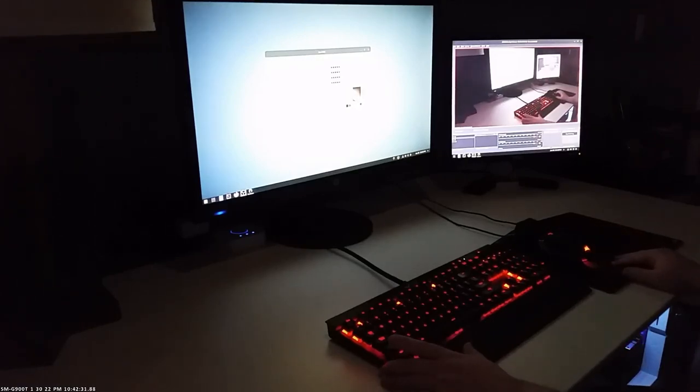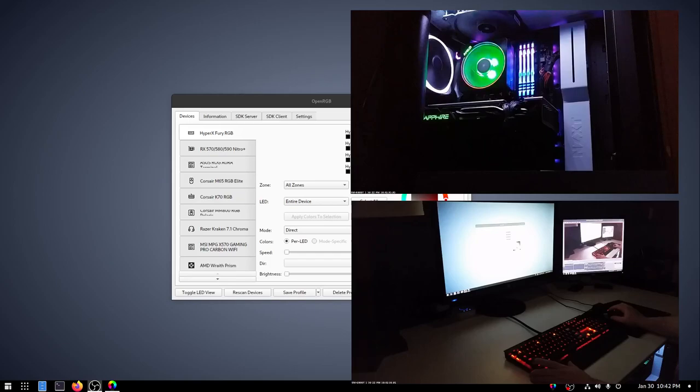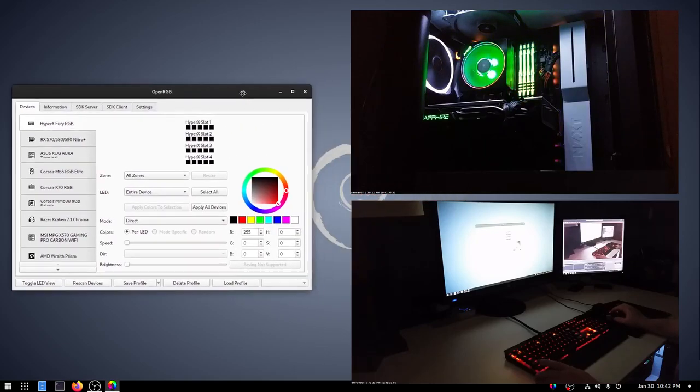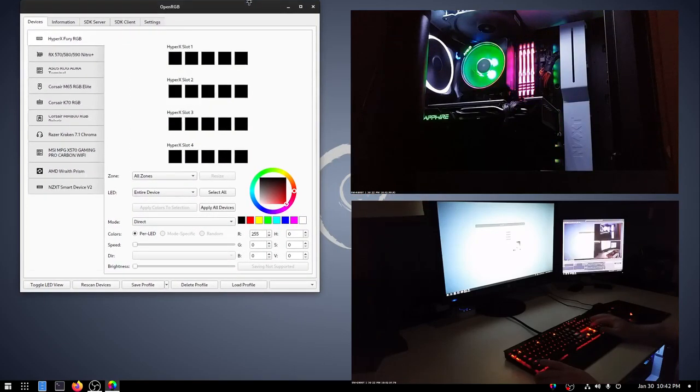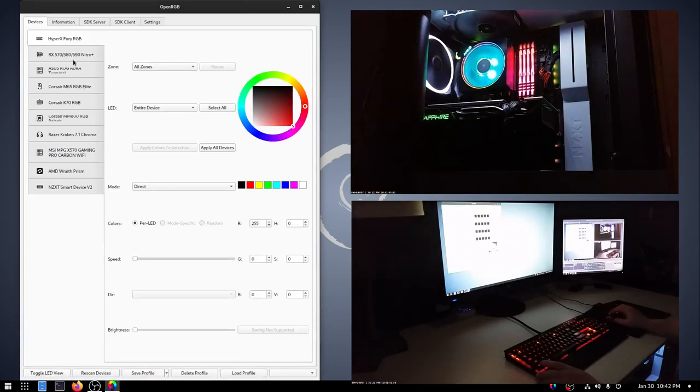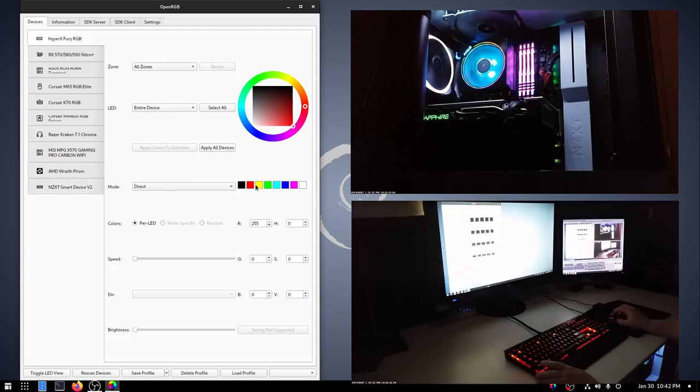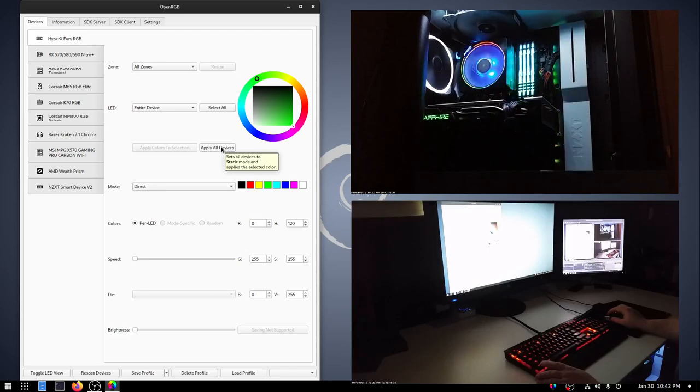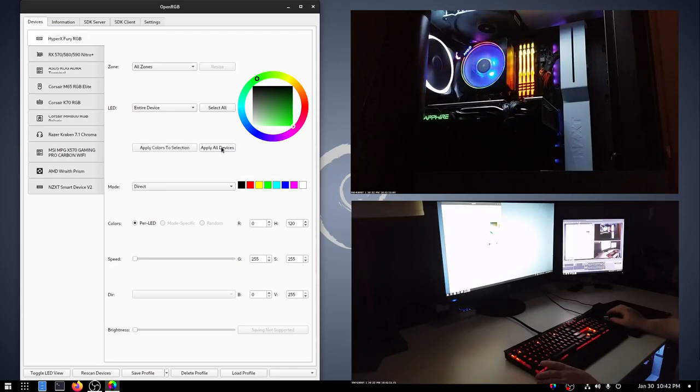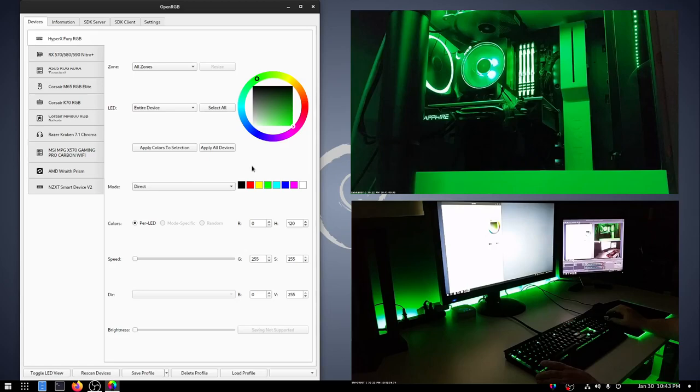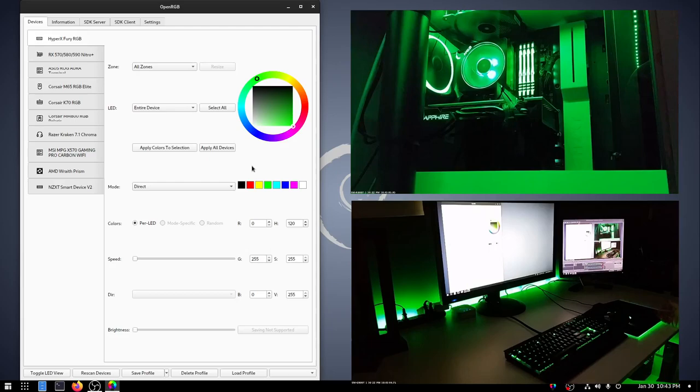So let's go ahead and just go back to everything here. Move this over here as we've done before. I'm going to go ahead and hide the LED view. And then we'll just go ahead and try and set everything to green. So let's just go ahead and click set all devices. Apply all devices here. And the cameras again are a bit laggy. And so we've seen everything is now green. I'll take my hand off the mouse. So you can see that it is green.